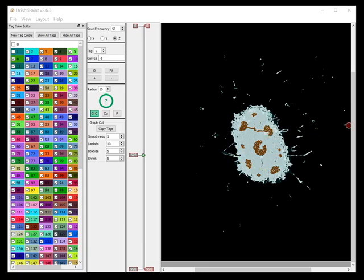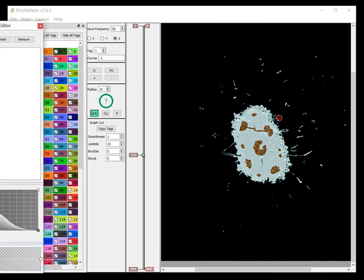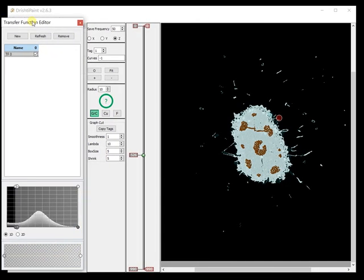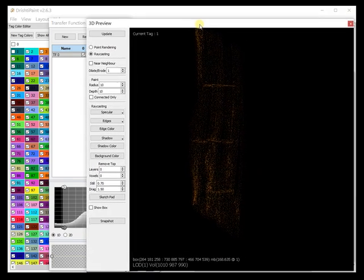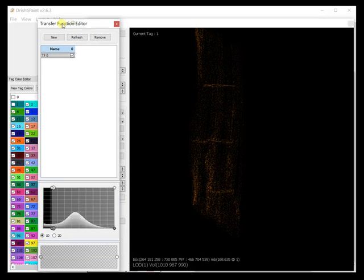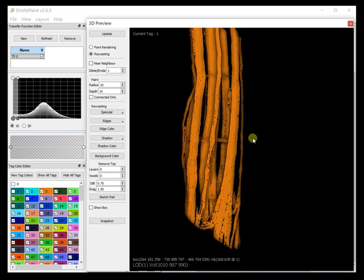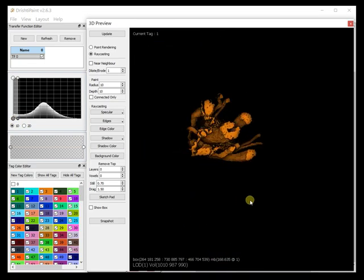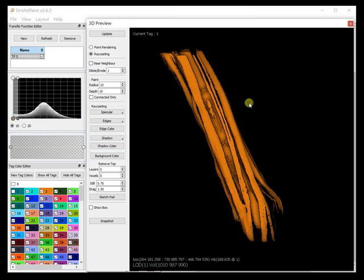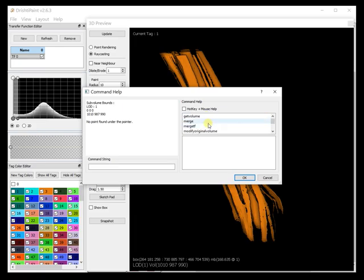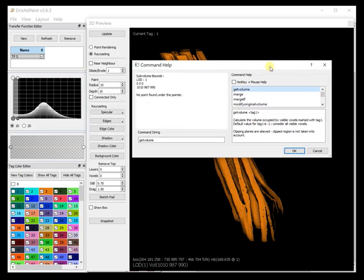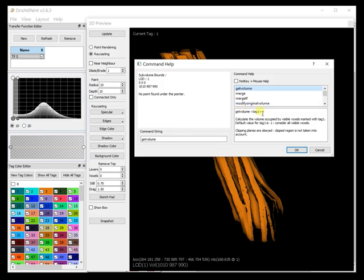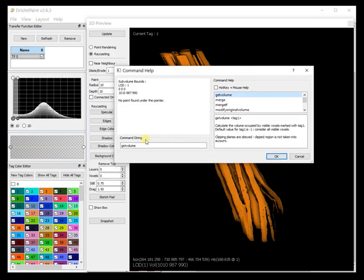This is what we have and now if we want to get the volume of the interior vessels, let me change this tag here. These are the vessels and now in order to get the volume just press space bar and then there is get volume tag. If we don't specify any tag then anything that is visible will be considered for getting the volume. Since we are only showing the vessels that we are interested in we can just give get volume.